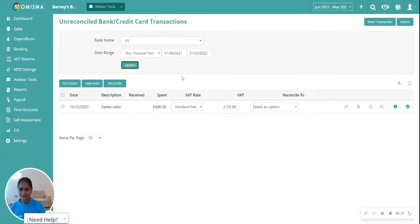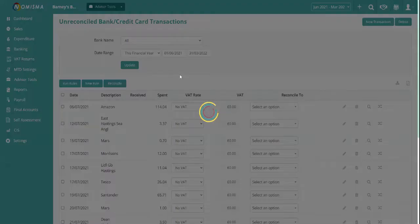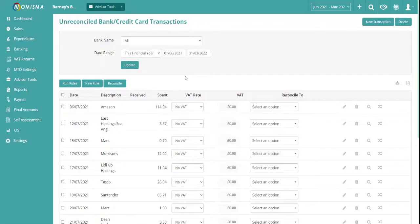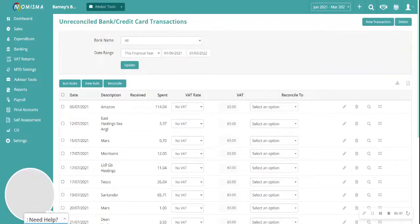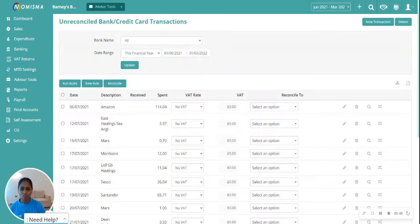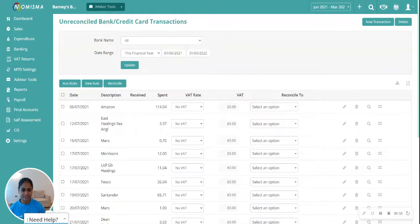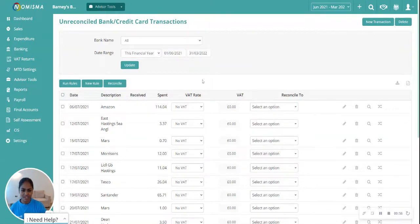We'll just wait for the page to load. Okay, so from here, you can delete the bank transactions one at a time, or you can bulk delete the bank transactions. If you want to delete one bank transaction,